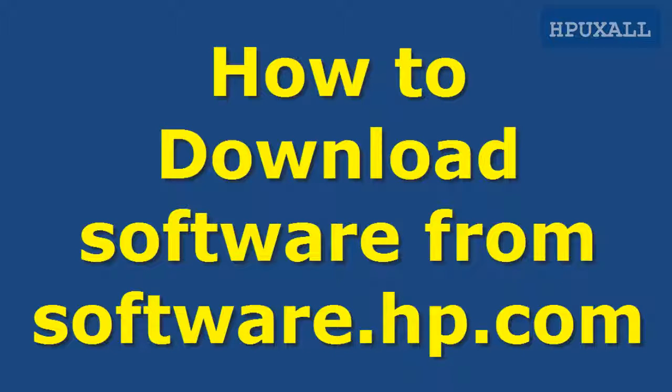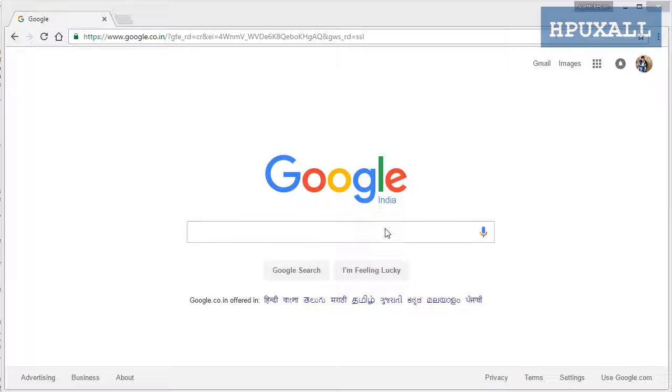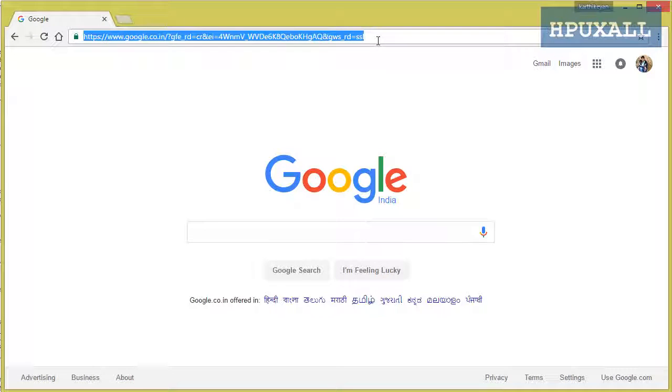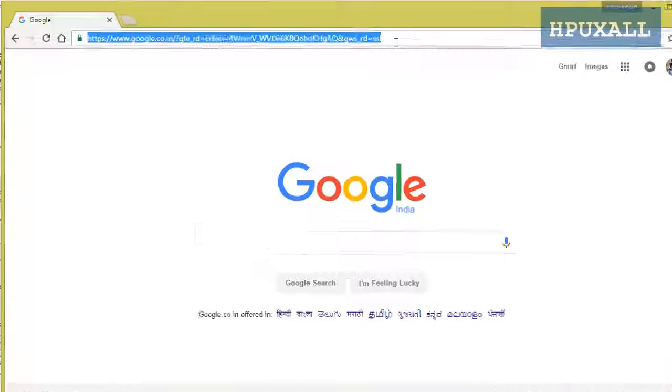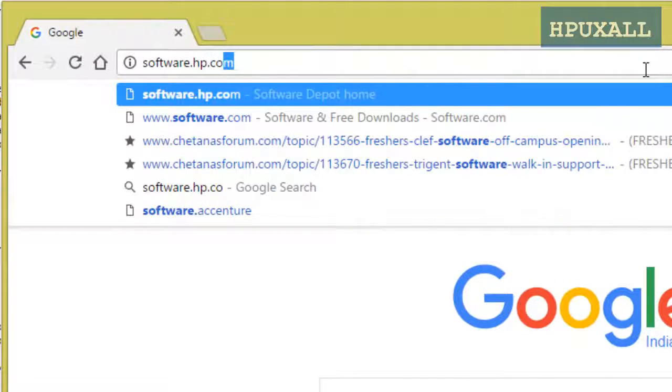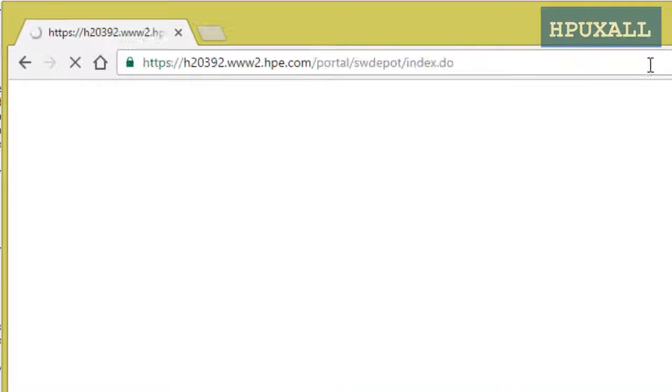Today I am going to tell you how to download software from software.hp.com. For that you need to open the website software.hp.com.